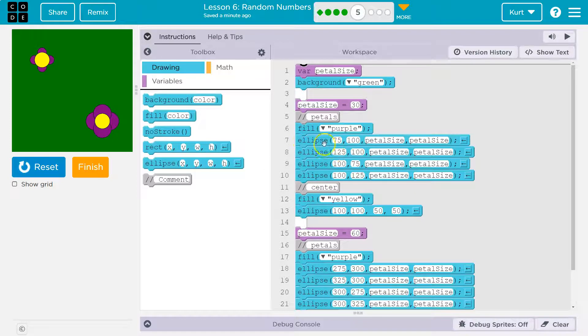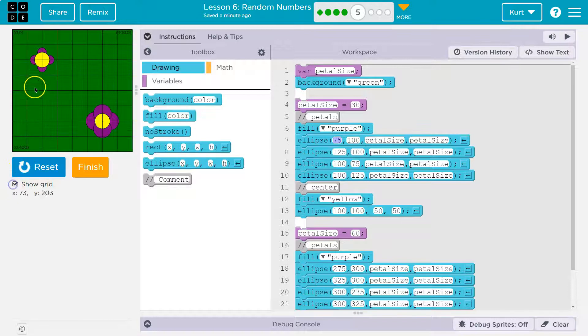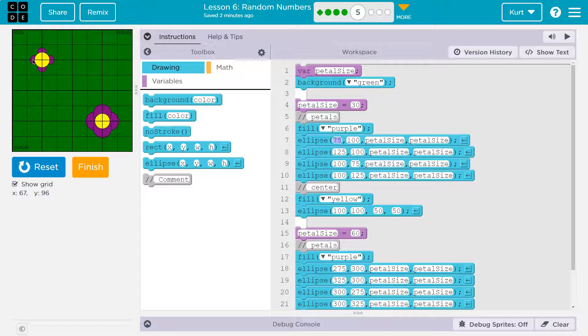What size? Well, their location first. Here's this first one — 75, 100. Let me do a grid and hover over. Circles are drawn from the center, so 75, 100 — it must be this little purple one right here.